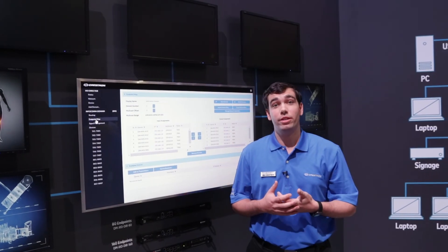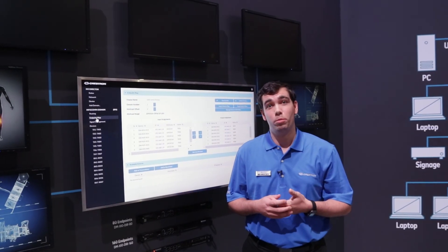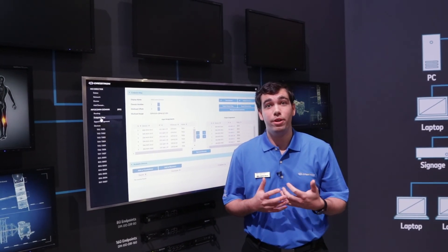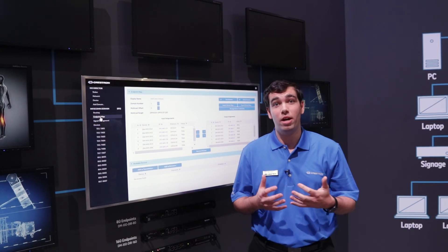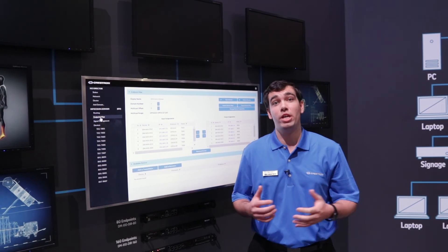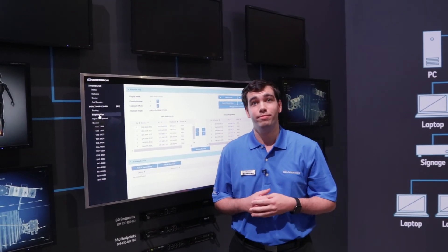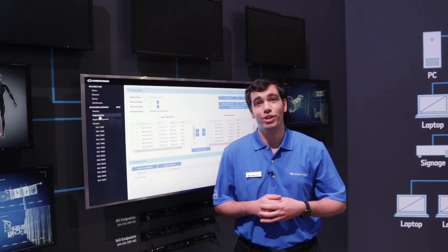The DM NVX Director is part of the Crestron platform. It allows you to configure, manage, and monitor all of your DM NVXs on the network. Thank you and have a great show.